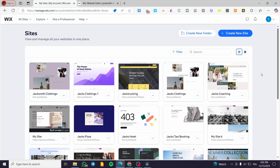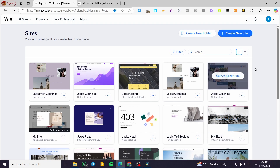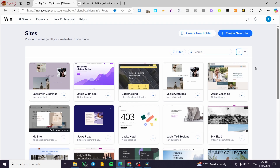How to add different headers to different pages on Wix. Hello guys, and welcome to this new tutorial. In today's video, I'm going to show you how easy it is to differentiate the headers from each other and between the pages. We are going to simplify it here in the tutorial as much as I can, so that each page can have a different header or navigation bar.